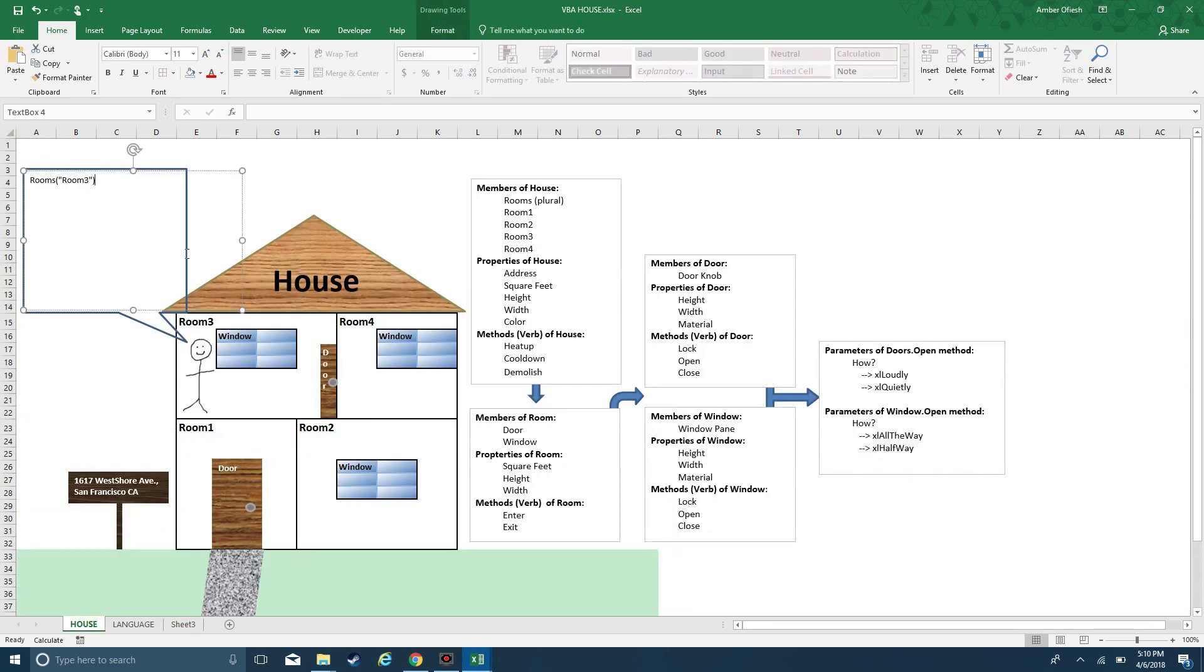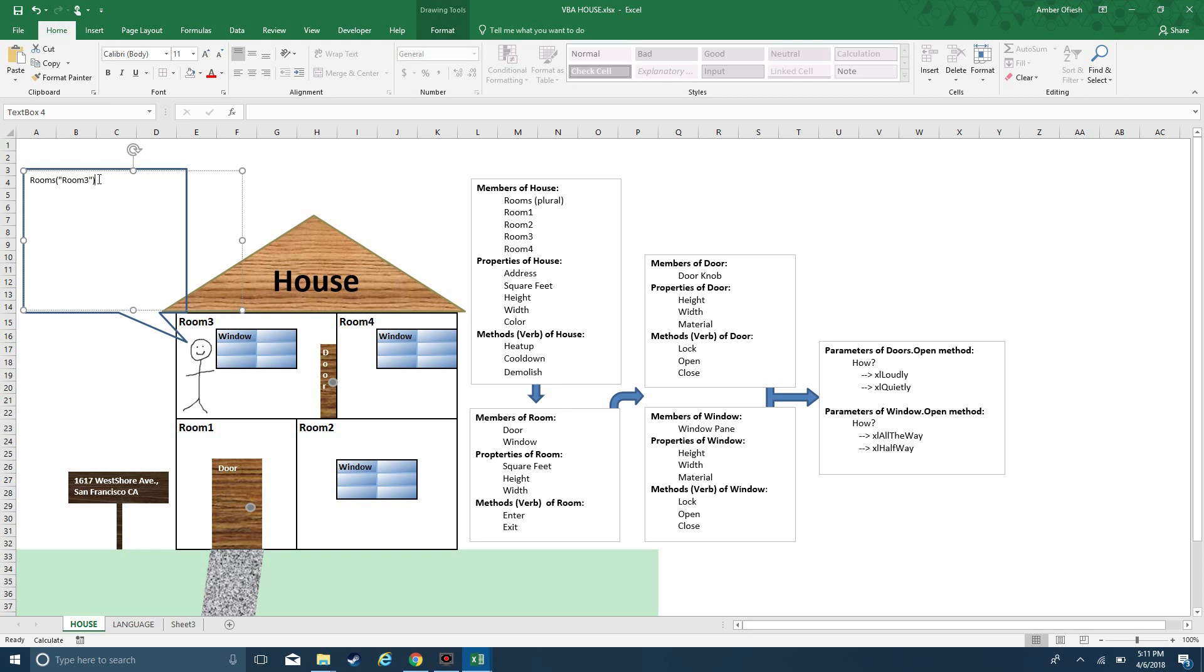If I don't specify which sheet to refer to, Visual Basic is going to default to whatever I have active and whatever is visible to the end user. The analogy is that this person is in room 3, this is the active room. So right now this person says rooms, quote, room 3, quote, parentheses, dot.